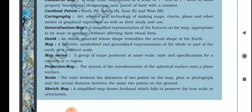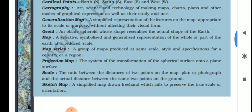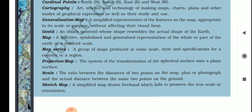Next is projection map — the system of transformation of the spherical surface onto a plane surface. You take a portion of the earth from the globe and draw it on a plane paper. Next is scale — the ratio between the distance of two points on the map and the actual distance between the same two points on the ground.